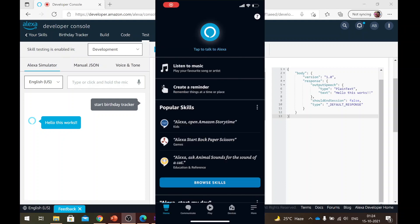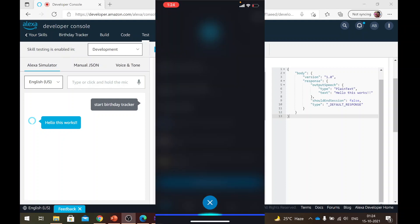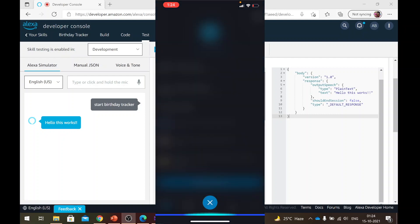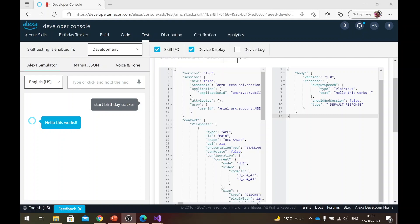So I'll be using Alexa on my iPhone. So I need to tap to talk here. Start birthday tracker. Hello, this works. So as you can hear, it works. Just make sure that you are logged in to the same Amazon account. And now at this point, you can test it on your phone as well as on Echo devices.